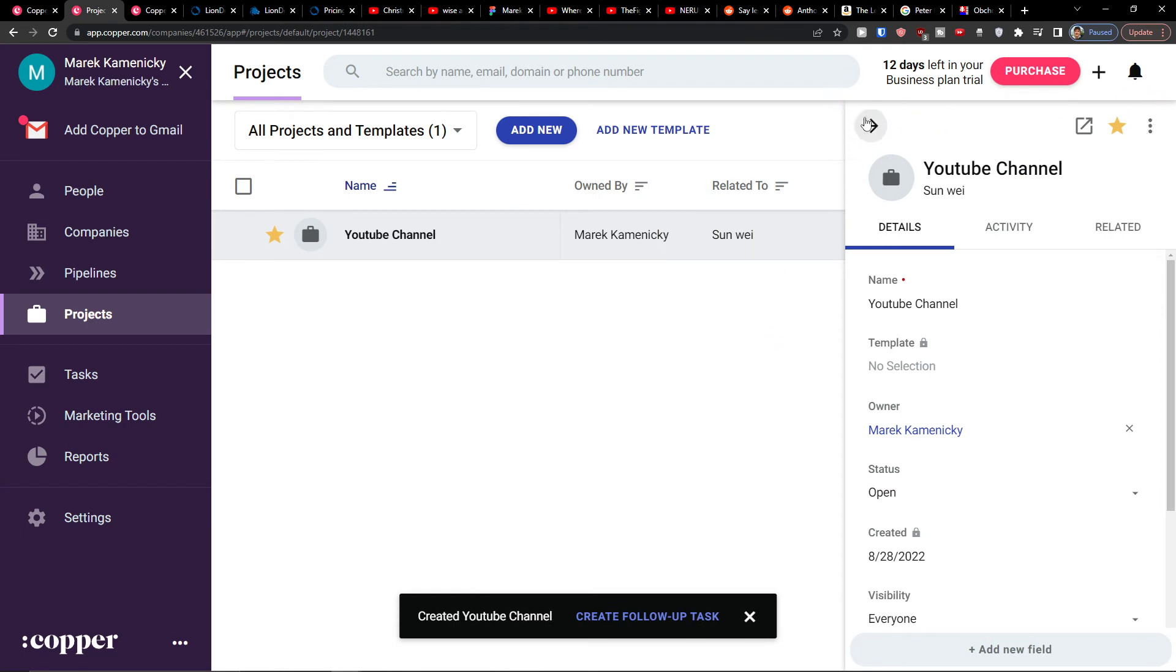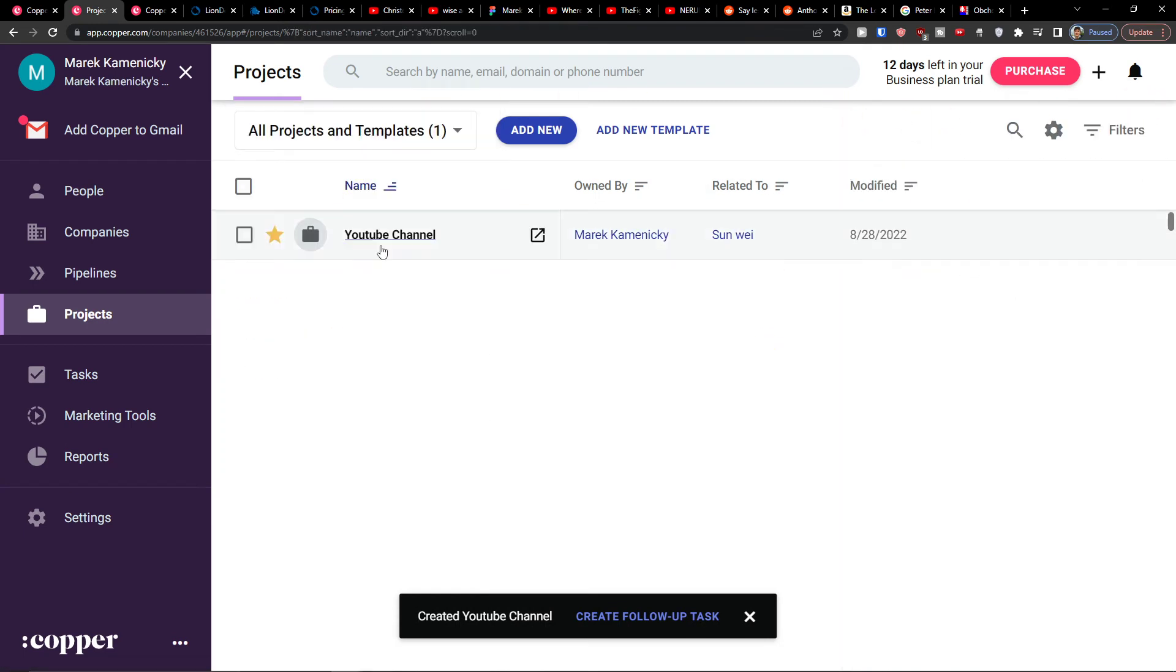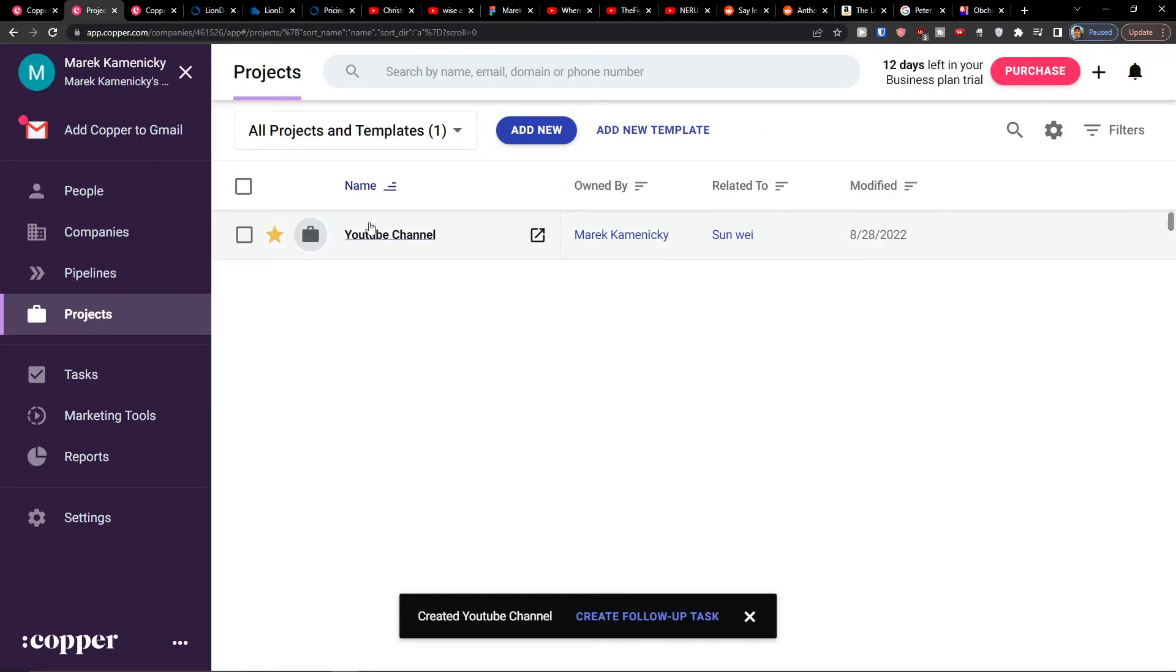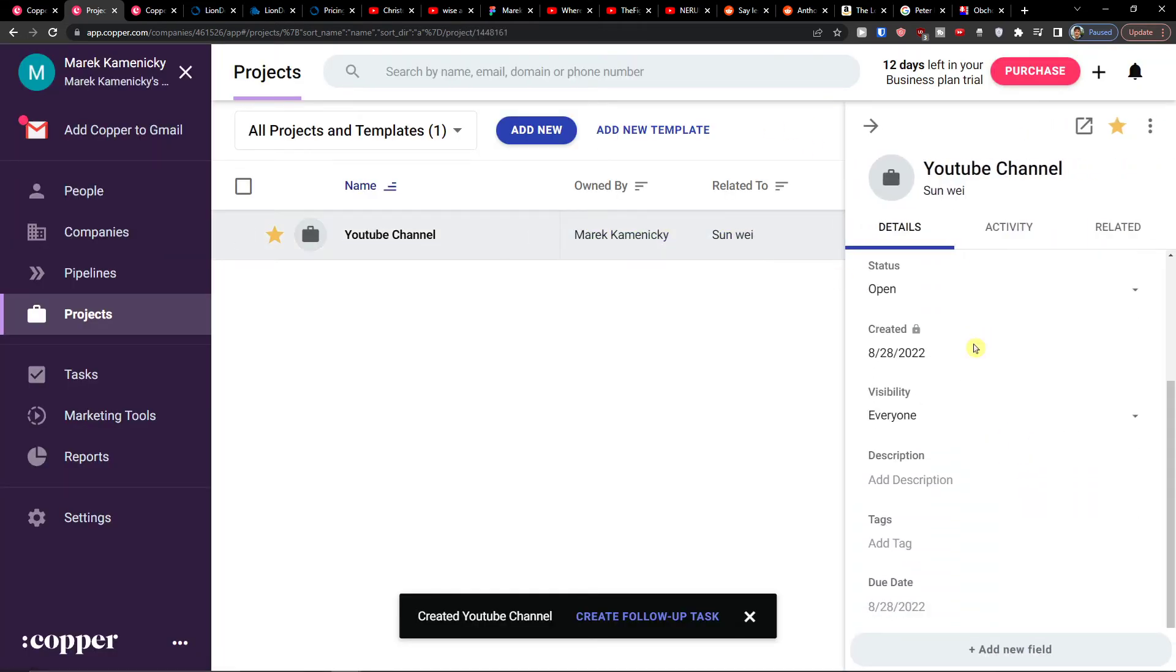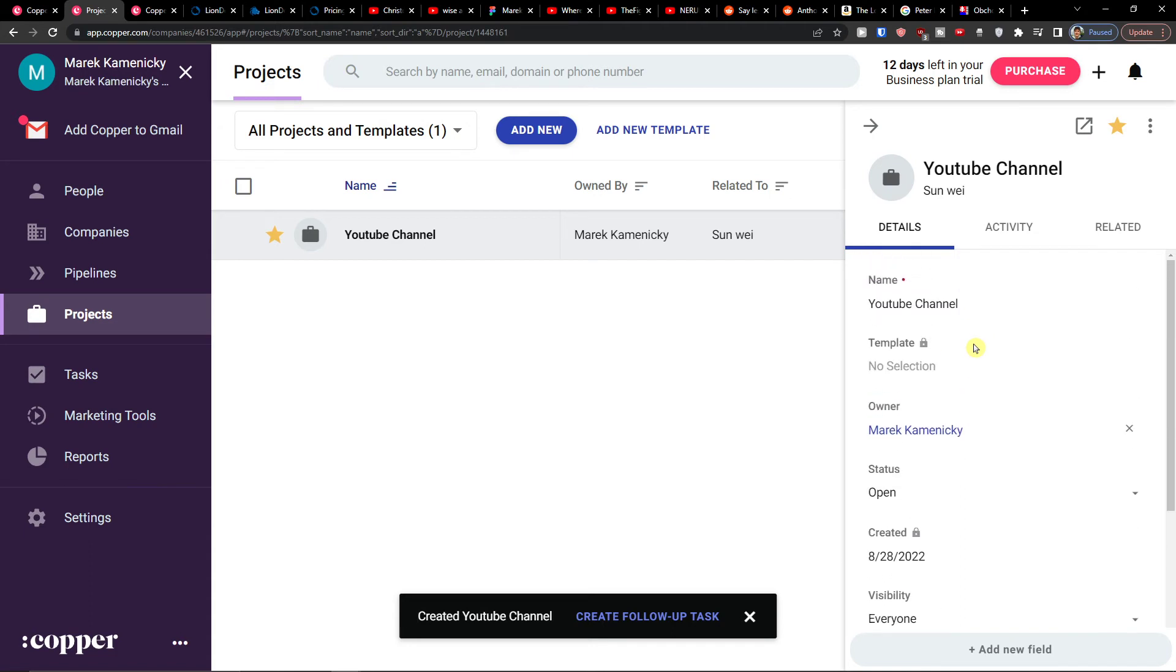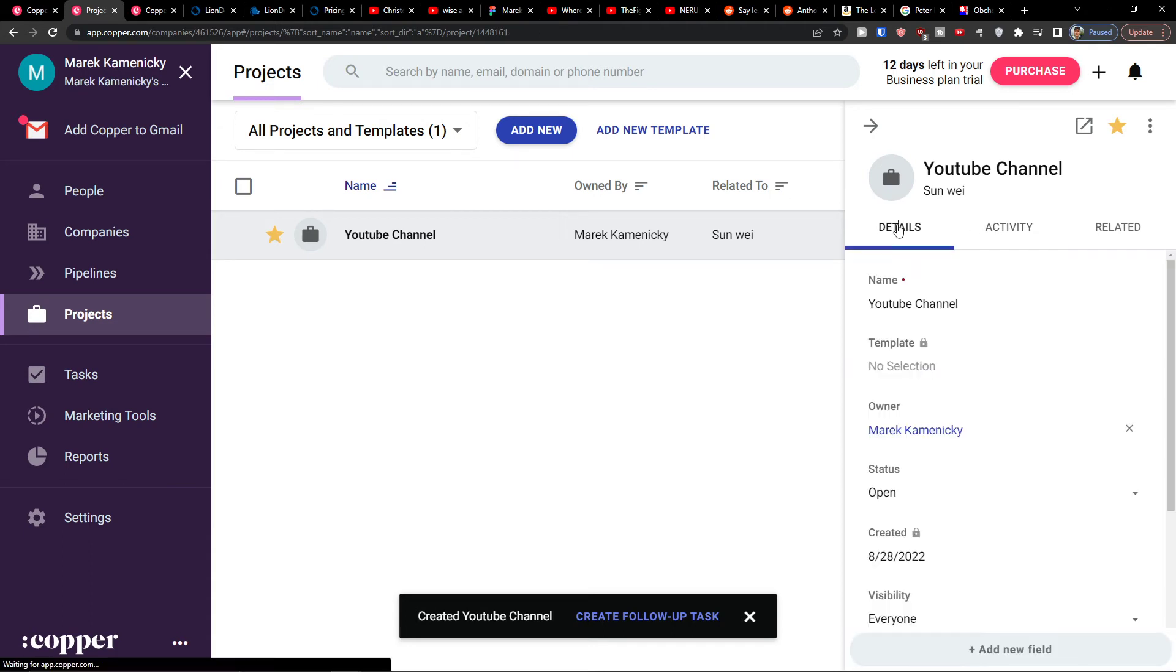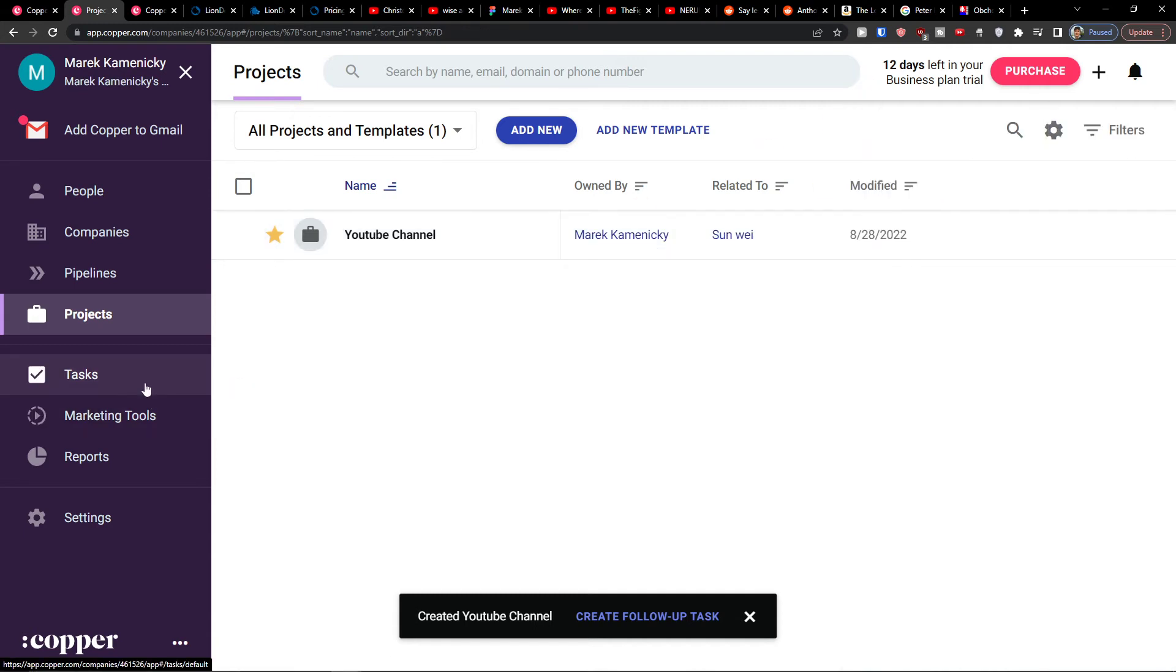And here look at this what we have. So I have the project here. I can add a new project if I want. I can click on the project and find activity and everything. So when we go further I can simply go on the tasks.